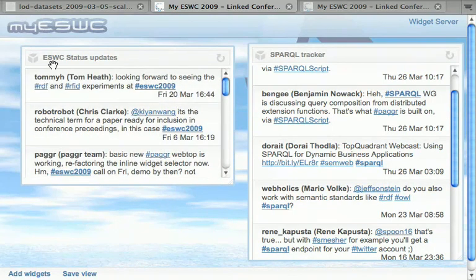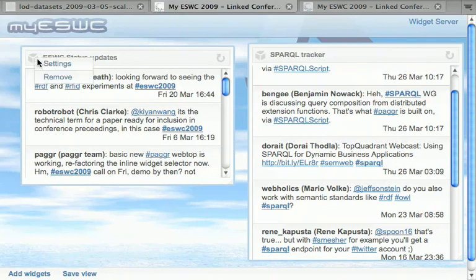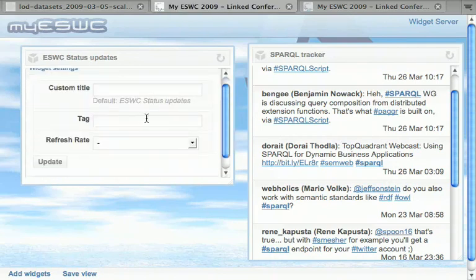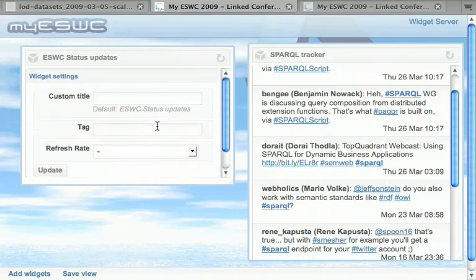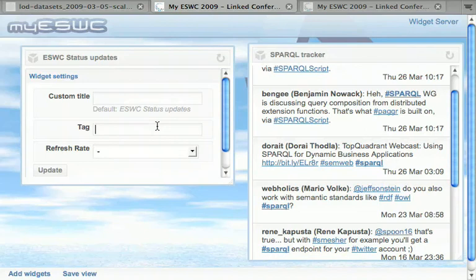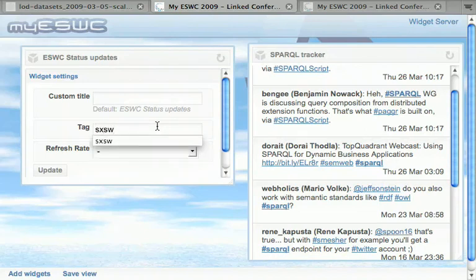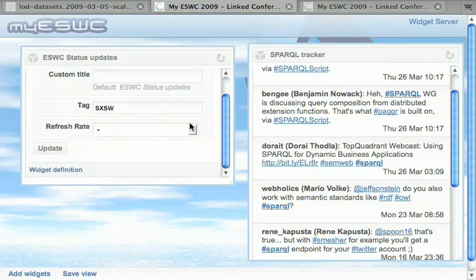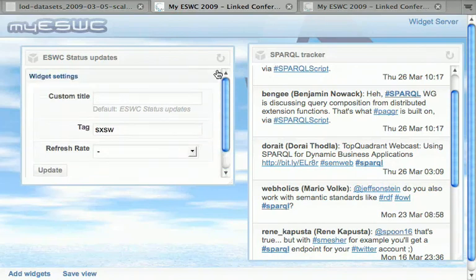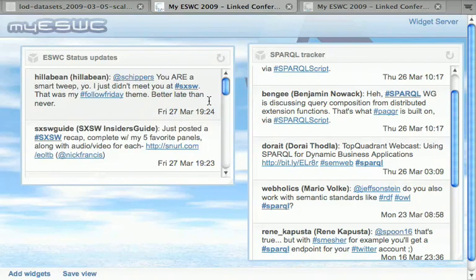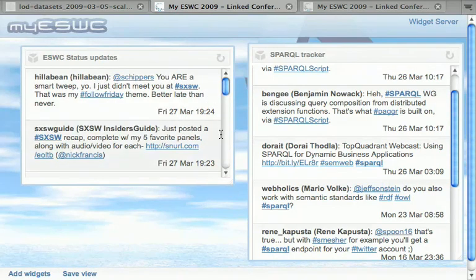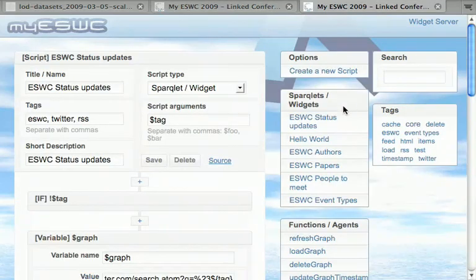The widgets can be resized and stuff. These are just Twitter results matching the ESWC 2009 tag. The tag is an input parameter, so it's available in the settings form. You could just say, give me the tweets from South by Southwest instead. Here they are. As you notice, the first time it takes some time to fetch the data, but then when you refresh it's coming from the cache.